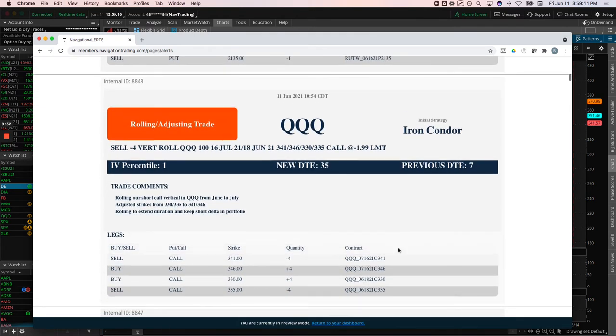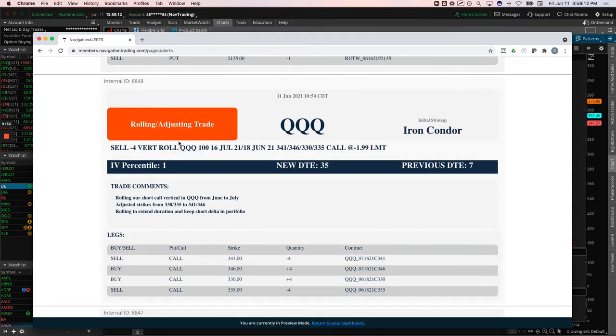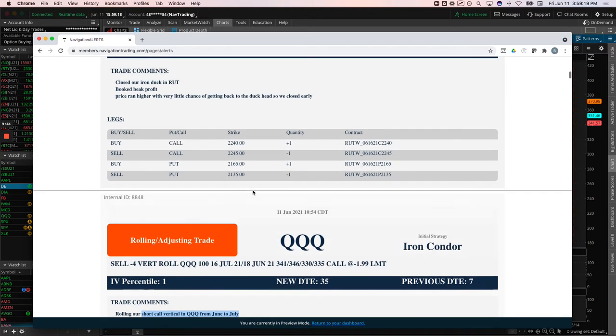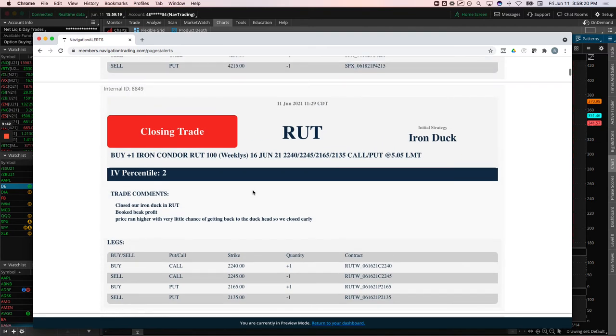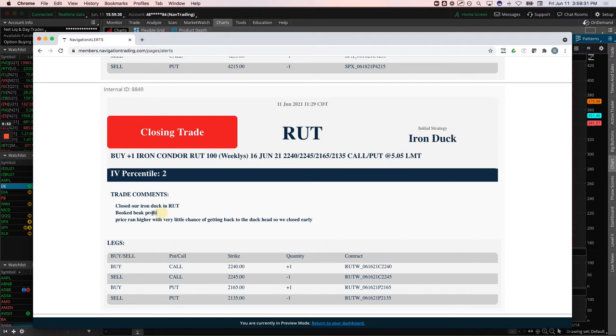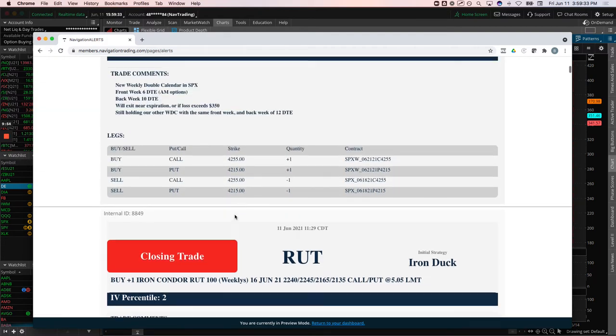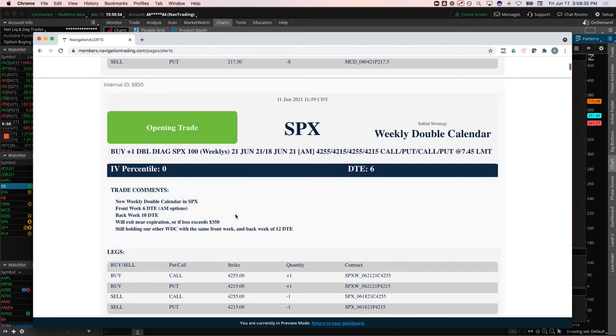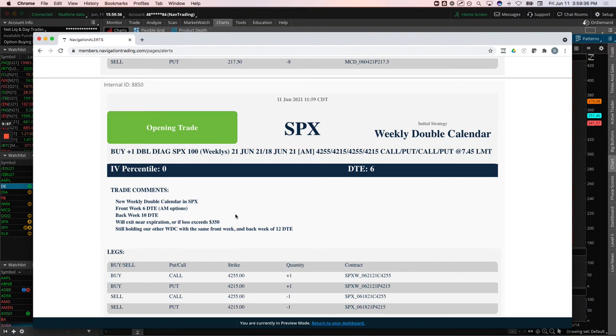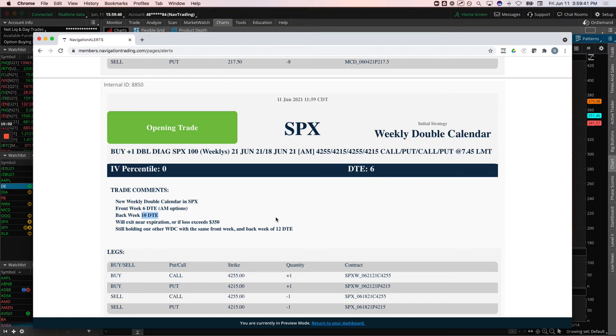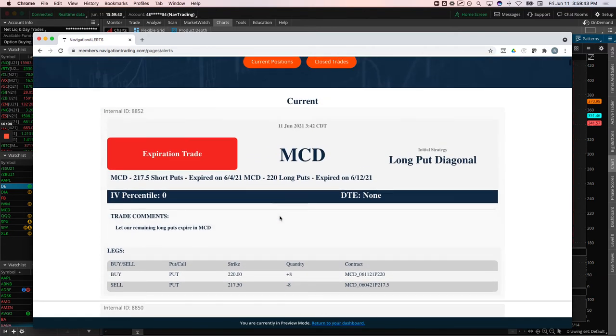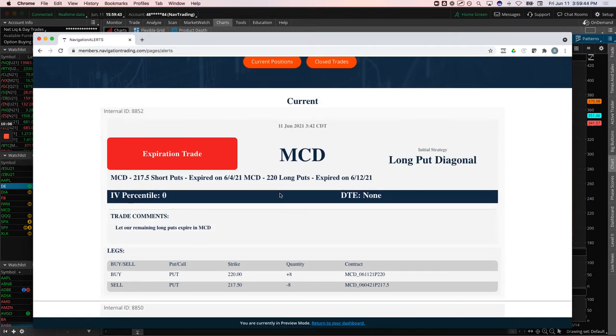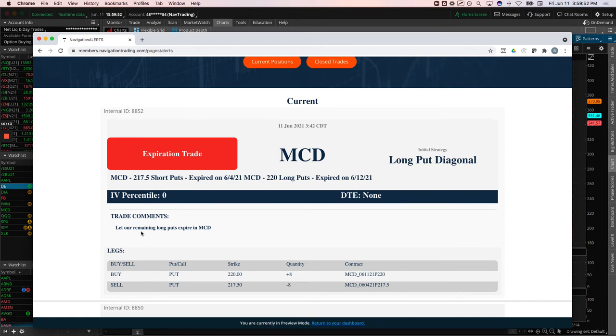And so we're pretty close to where we just put that on, right inside range here. John Deere's we've been using this for some short Delta, took some pain on the way up. It went kind of flat lined and now it's really rolling over. We're seeing a lot of weakness in John Deere lately. So we'll continue to manage this one and keep this one on for some short Delta exposure in our overall portfolio. QQQ. This was a, I already showed you this. This was that short call vertical in the queues that we rolled from June to July to keep that short Delta in our portfolio. Rut iron duck, book this one again, another beak profit with price running high. We're just taking profits early and we'll start to redeploy that next week. So booked beak profit on that rut duck.